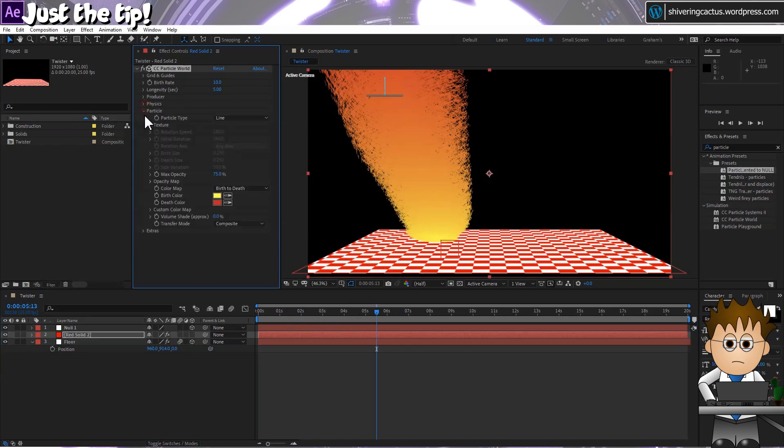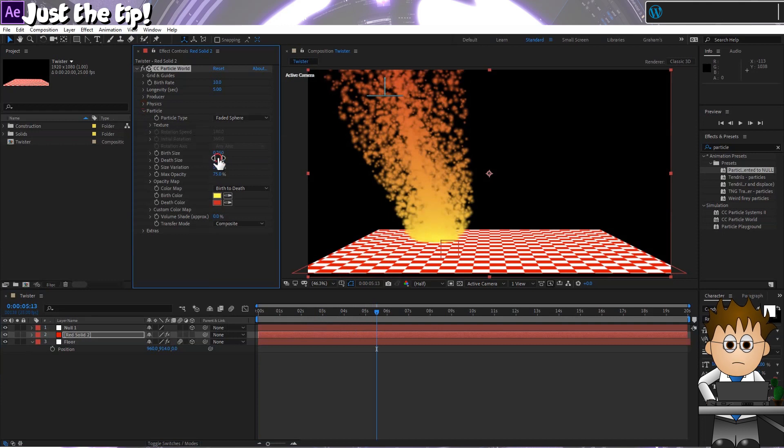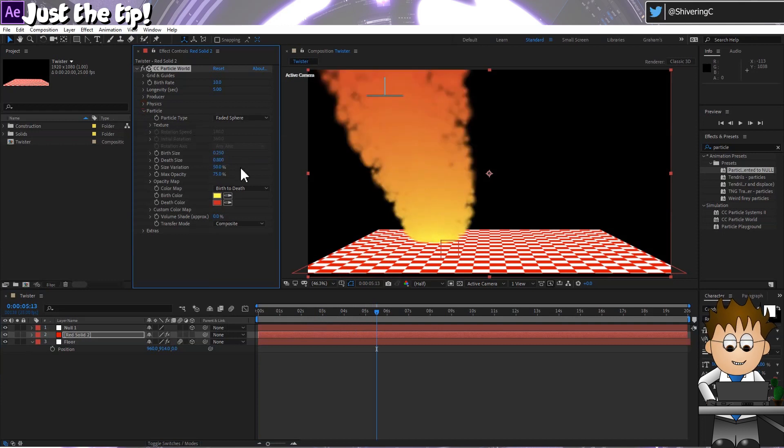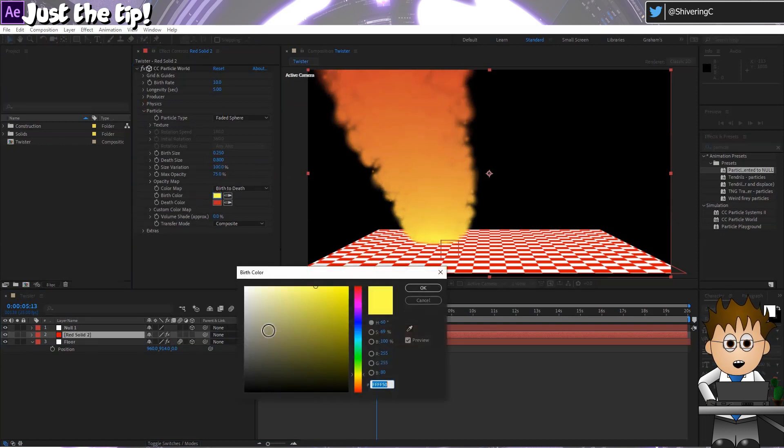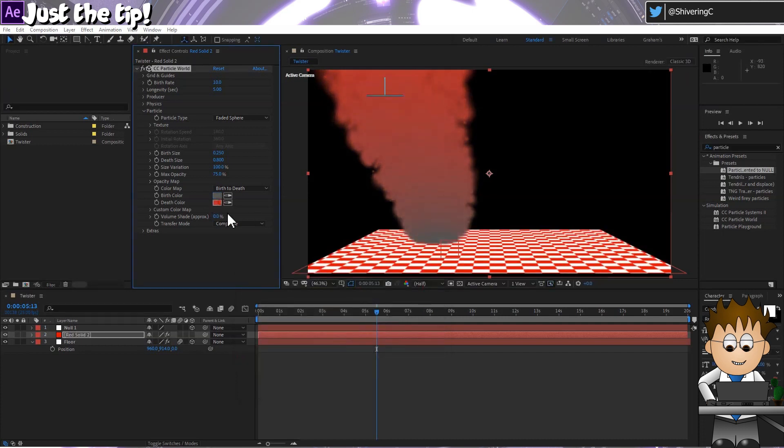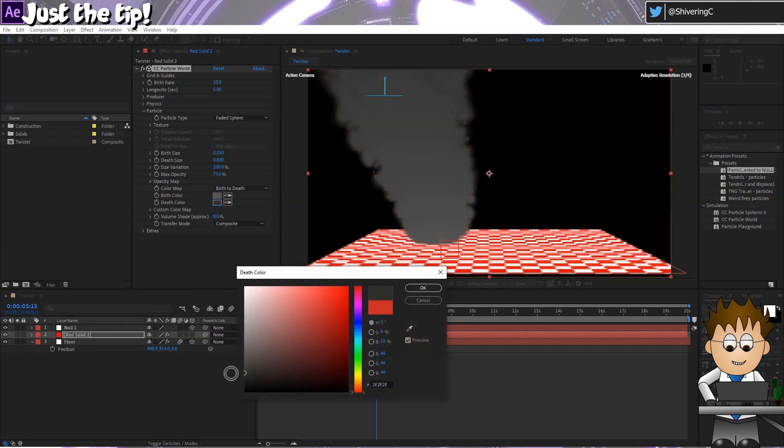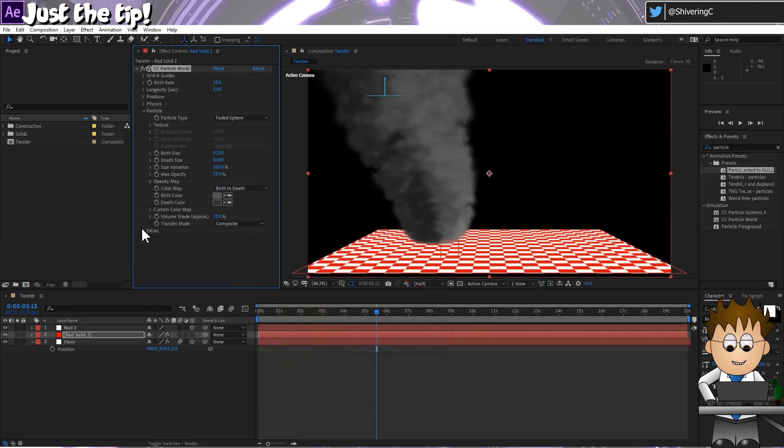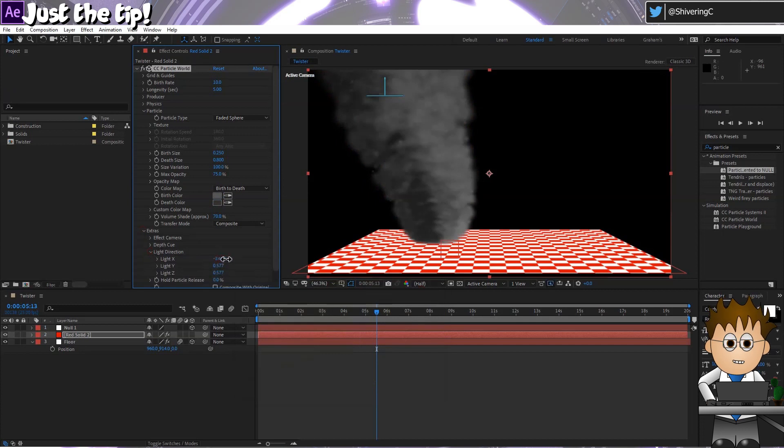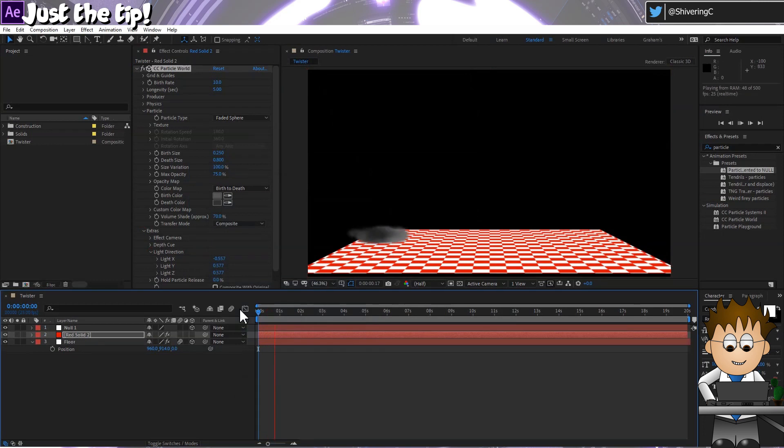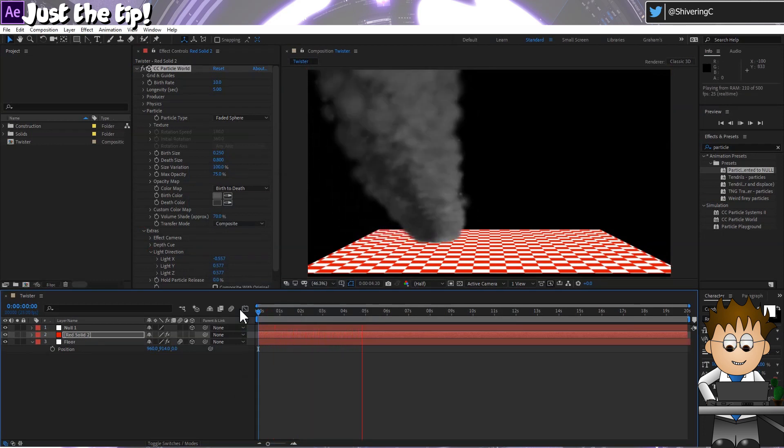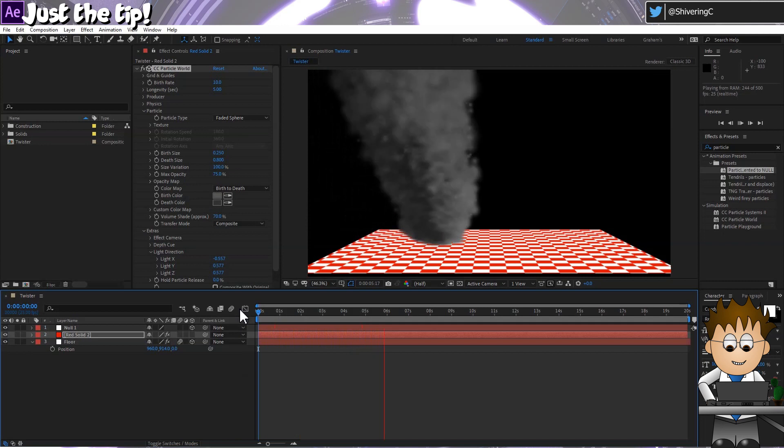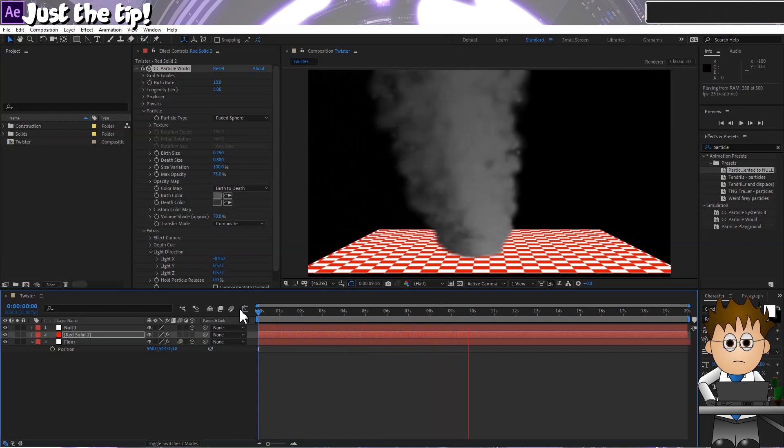In particle, set the type to Faded Sphere. Leave the birth size, but up the death size to 0.8. And max out the size variation. Change the birth and death colours to dark and darker greys. And set the volume shader to about 70%. In extras, you've got a light direction. So you'll have to mess with that to get your shadows matching your scene. Looking good so far.